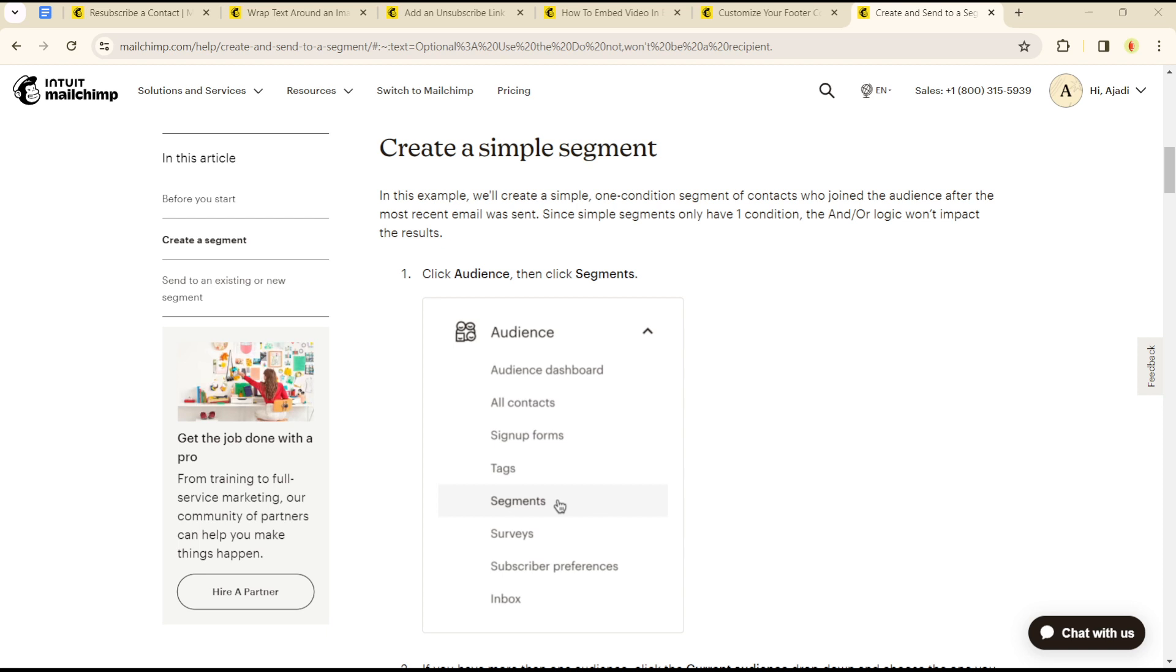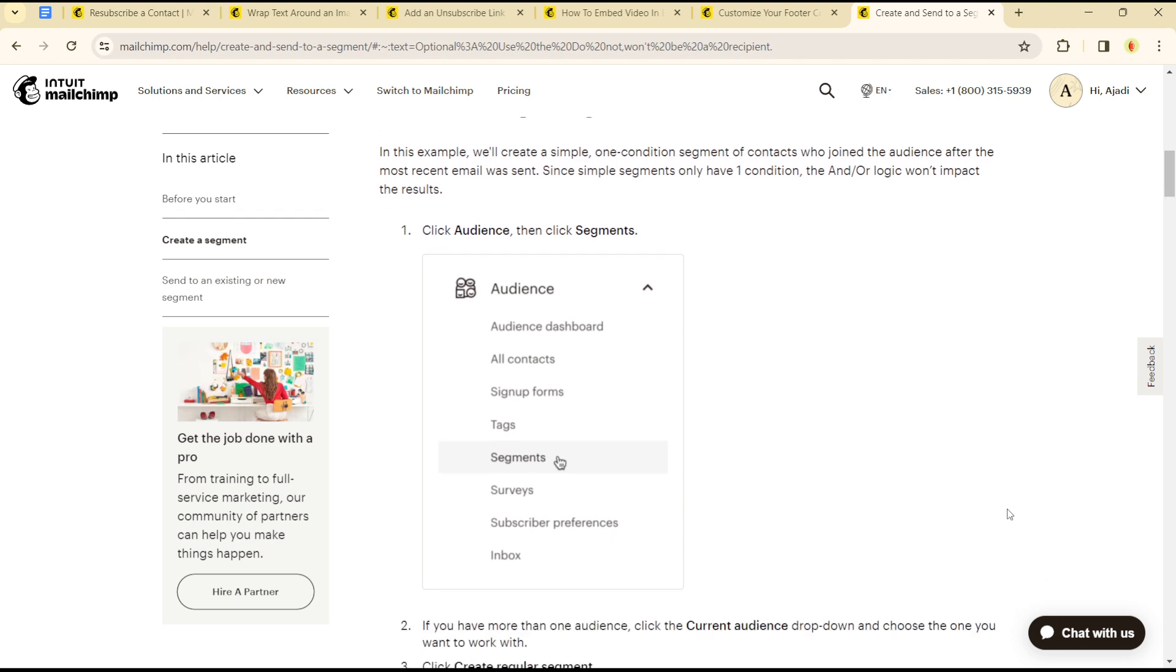Hello guys, welcome to another tutorial section. Today I'll be showing you how to create or exclude segments and tags on the Mailchimp platform. To create segments and tags, you simply need to